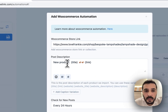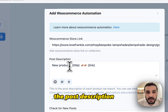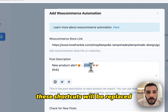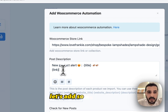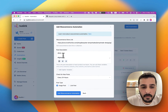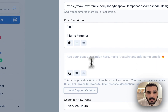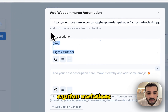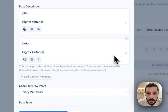Like this. You can then customize the post description. These shortcodes will be replaced by the actual product title and product link. Let's add some hashtags. You can also add multiple caption variations like this.